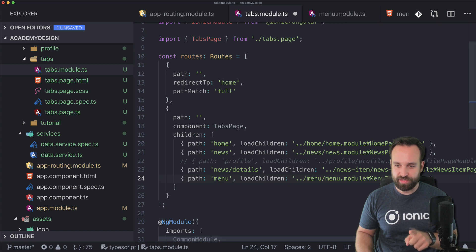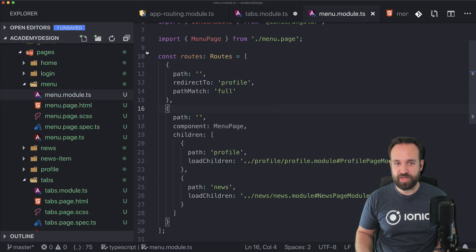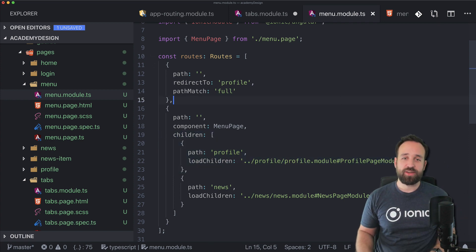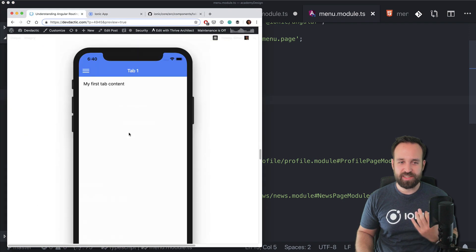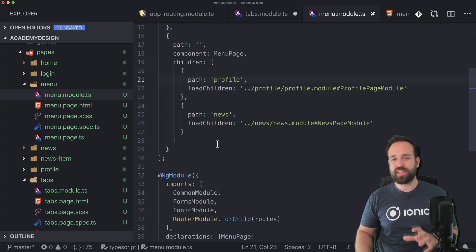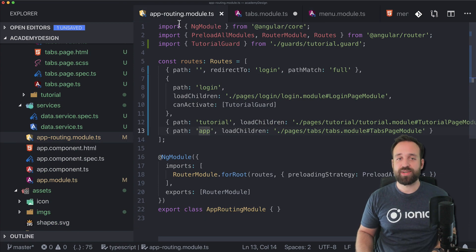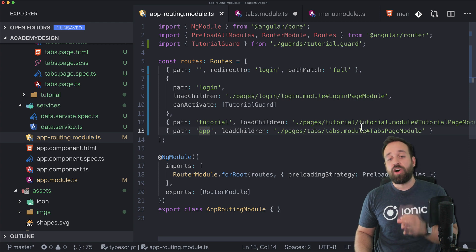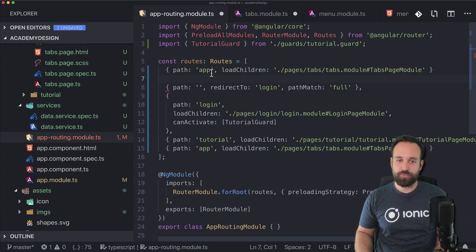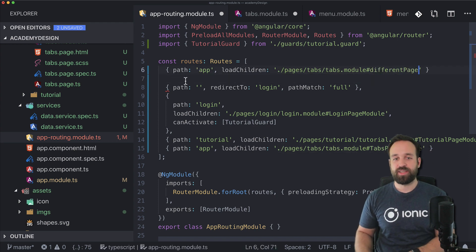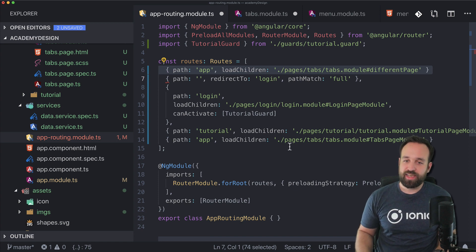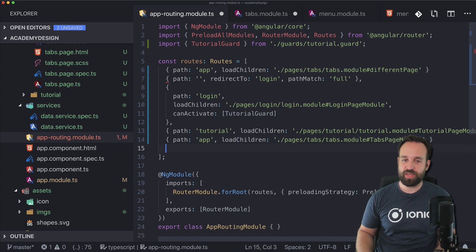The menu then uses the same pattern - an empty path, a parent menu page component that defines an ion-router-outlet, and that outlet is filled with children, in this case 'profile'. So inspecting the URL app/menu/profile, we can trace every step the router takes: go into the tabs page module, app is resolved, look up menu and profile; go to the menu page module, menu is resolved, find profile with an empty path - and there we go. Whatever you set up as child routes is loaded at a later point, and the Angular router always goes from top to bottom through the app routing module first.